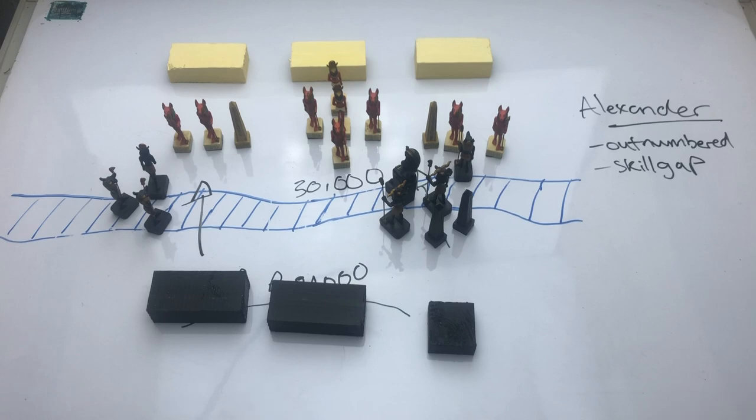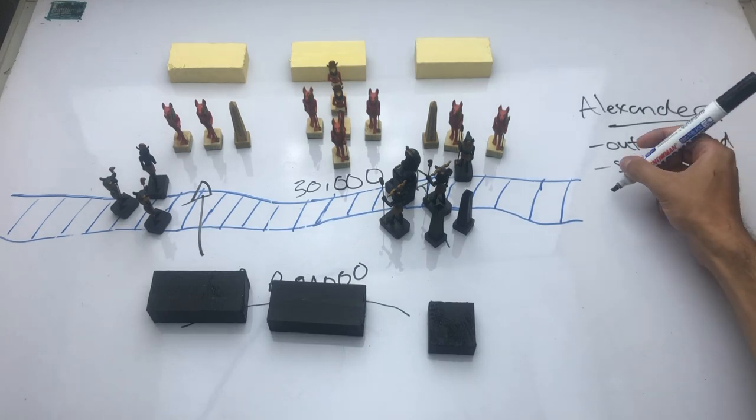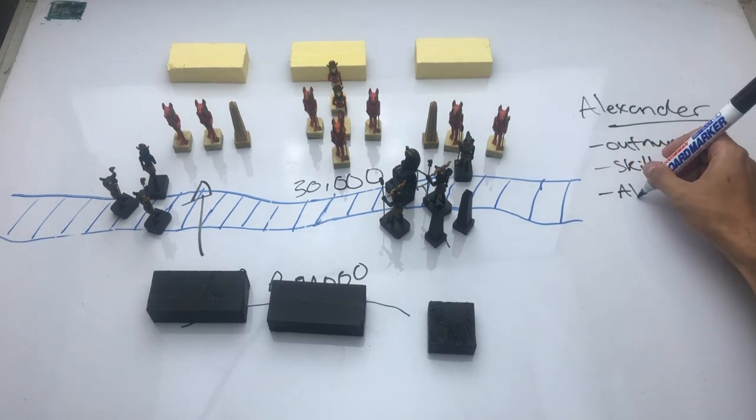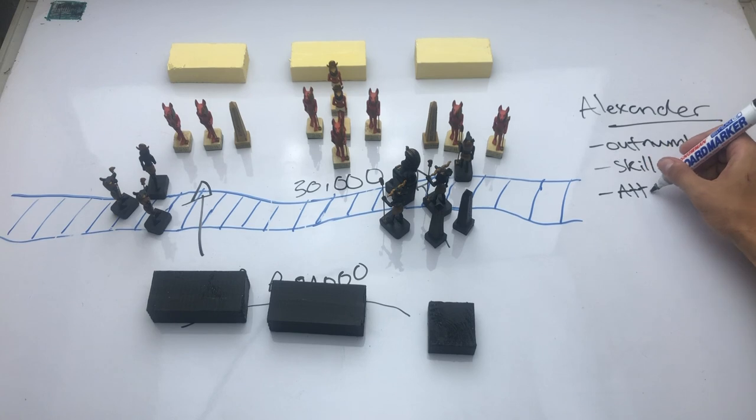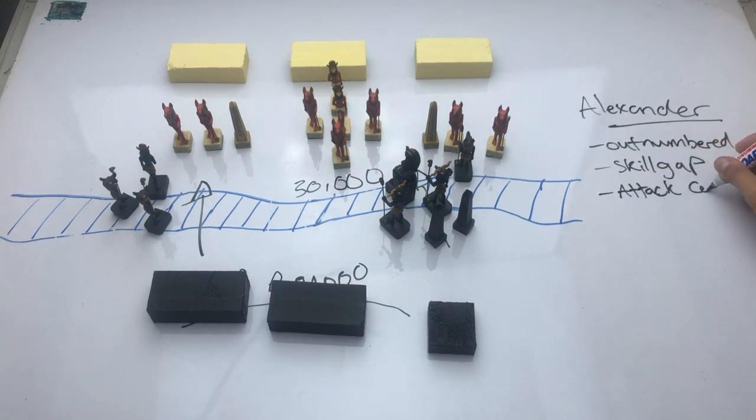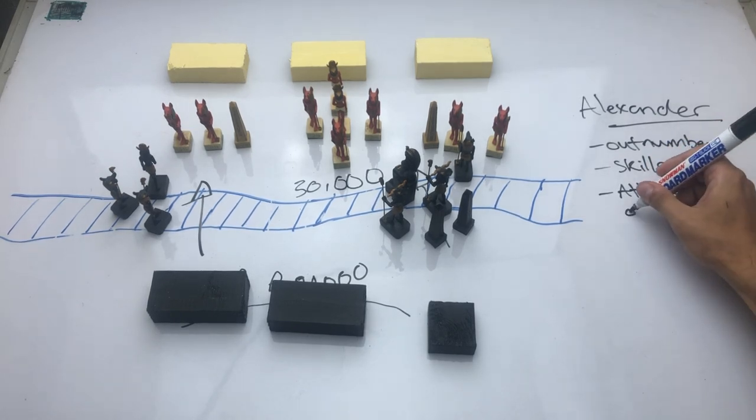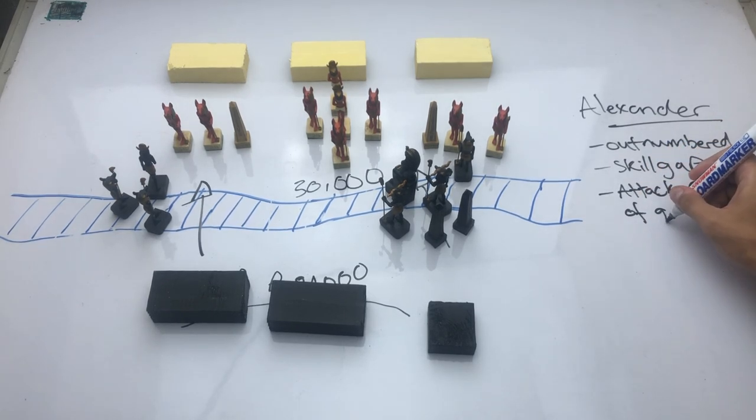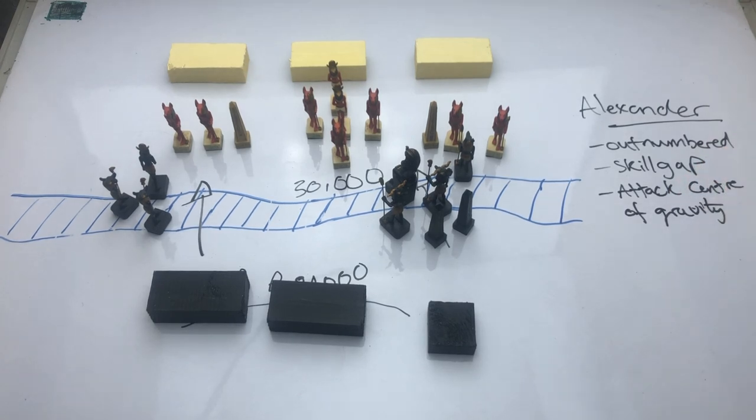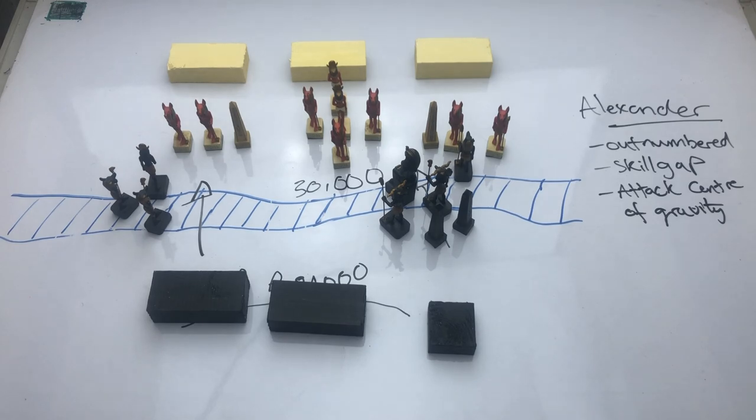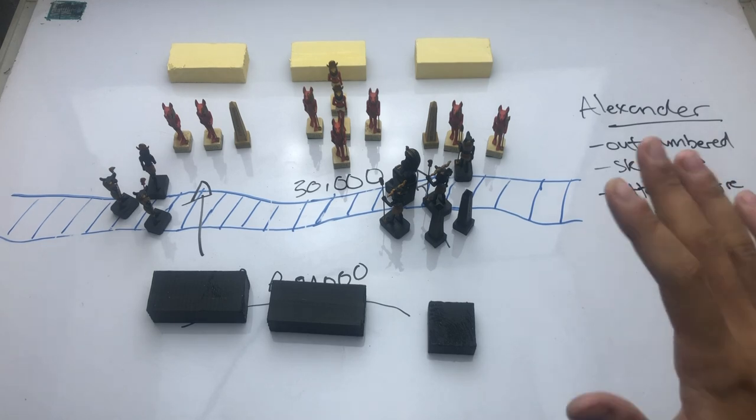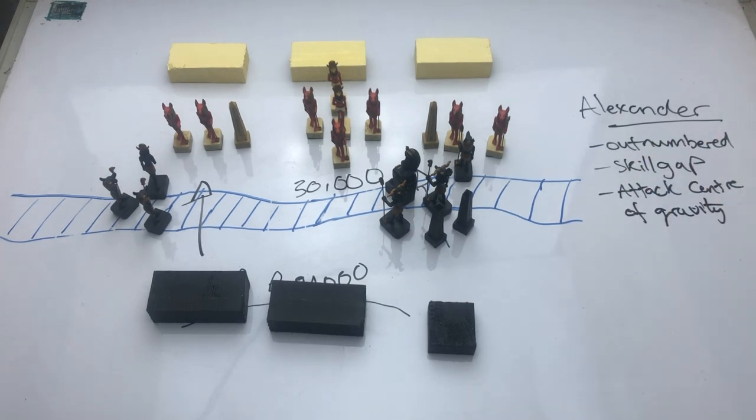And this is our third point here on the list. Alexander loved attacking an enemy's center of gravity. He loved taking these incredibly risky plays that are difficult to execute. They don't really make sense on paper, but if successful, they give him a resounding victory.